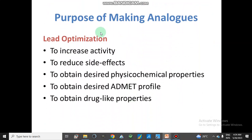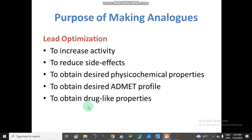The purpose of making analogues: the main purpose is optimization of our lead compound — to increase activity, to reduce side effects, to obtain desired physicochemical properties, to obtain a desired ADMET profile, and to obtain drug-like properties.